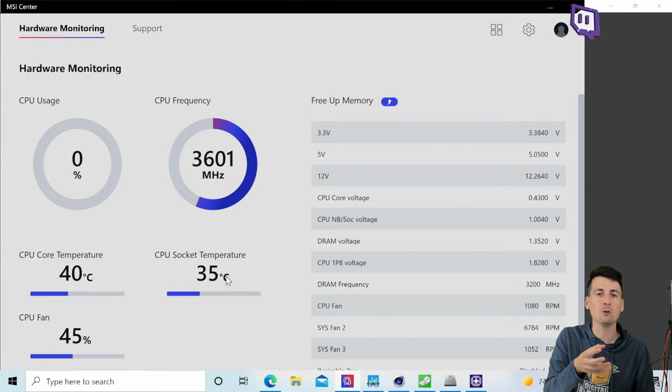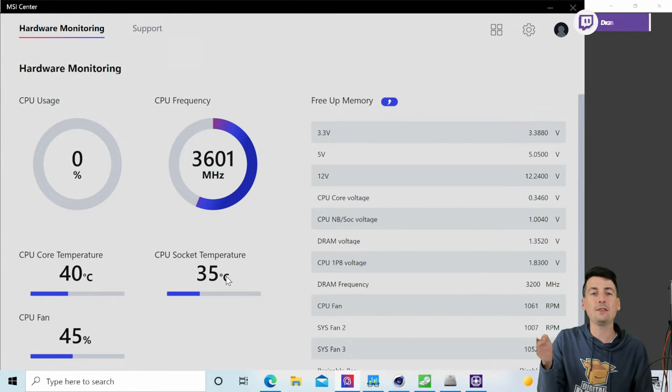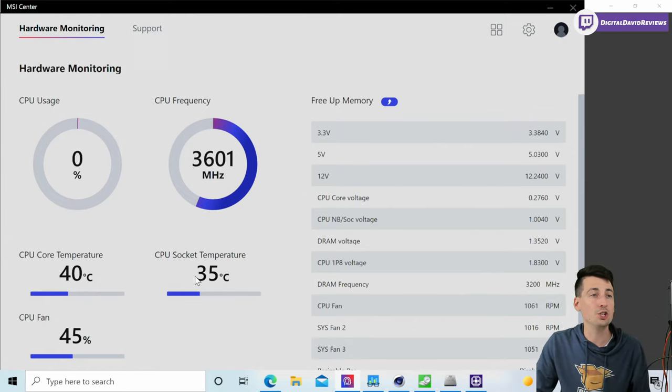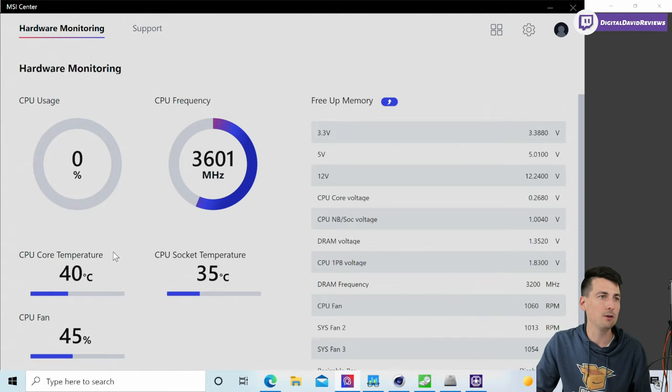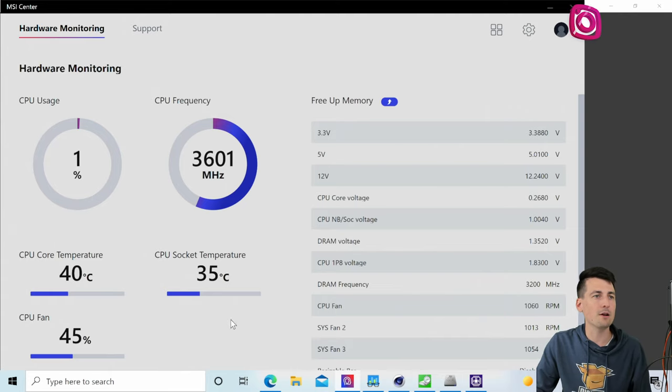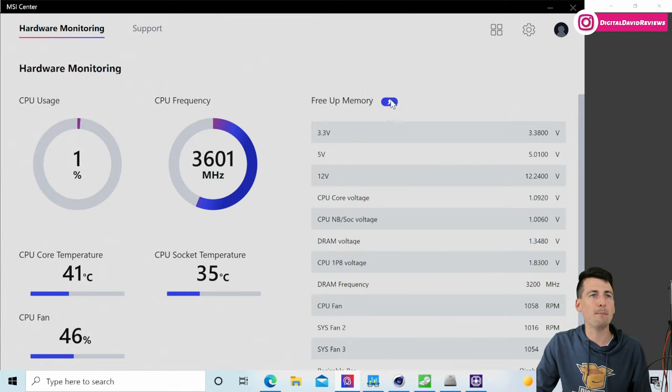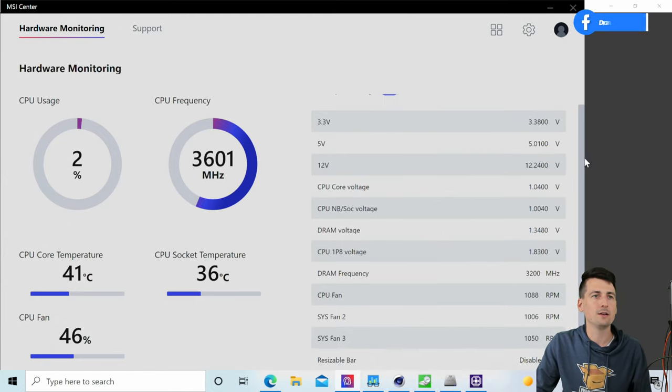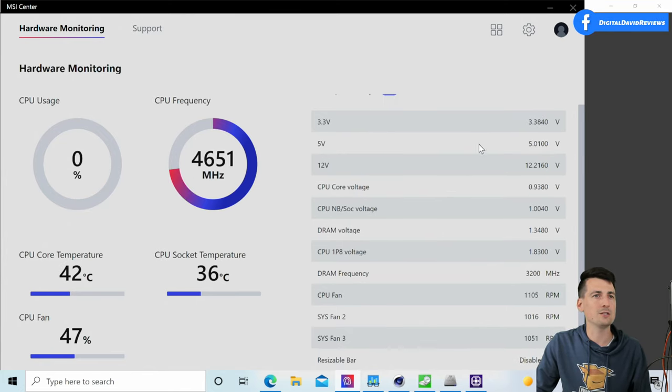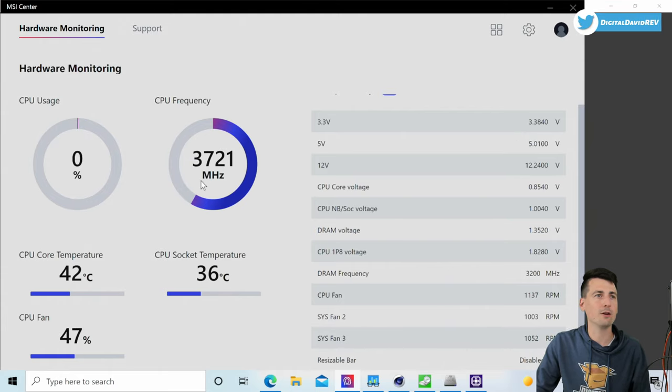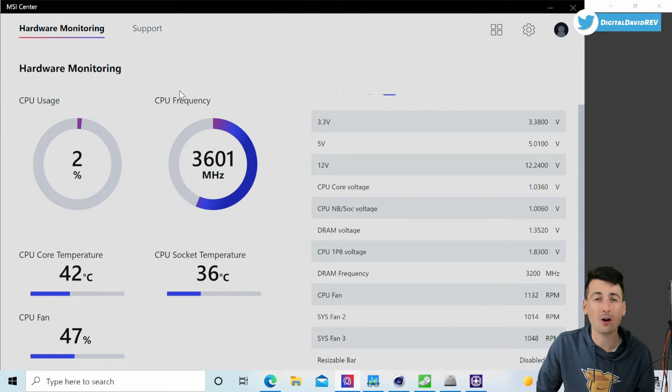I thought that was pretty good thermal-wise considering the fact that we only have two fans with this case and then the CPU cooler and the three fan setup for our GPU. We can monitor all of that right here. You can see our fan, we have a free up memory option, and you can see some of our additional resources and hardware.